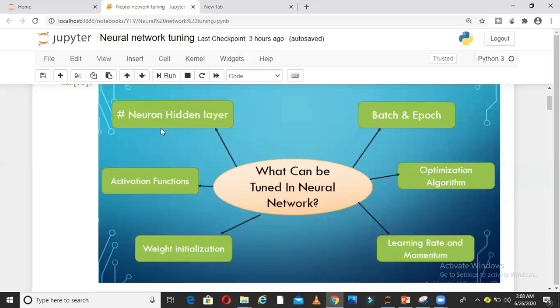In this video, I am going to show you a couple of tuning techniques out of these hyperparameters, how to tune those parameters in a neural network.